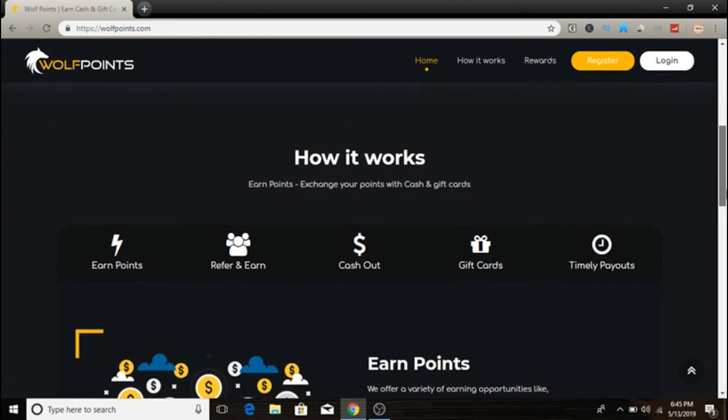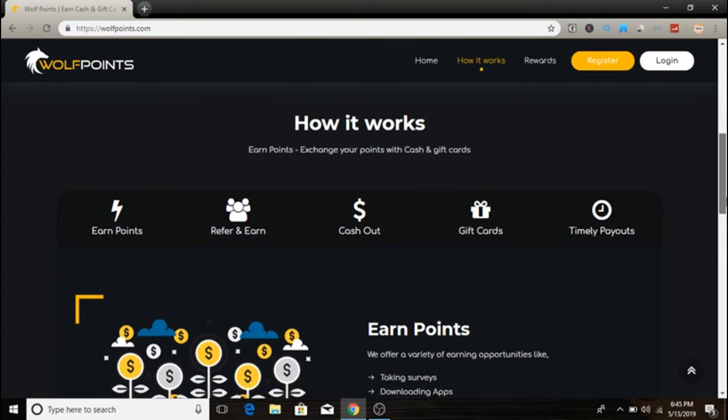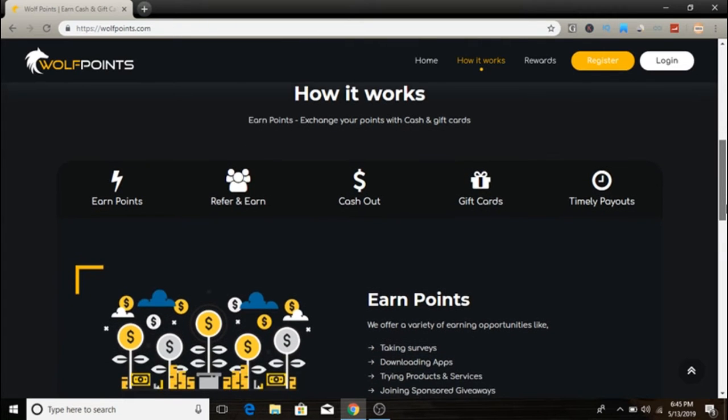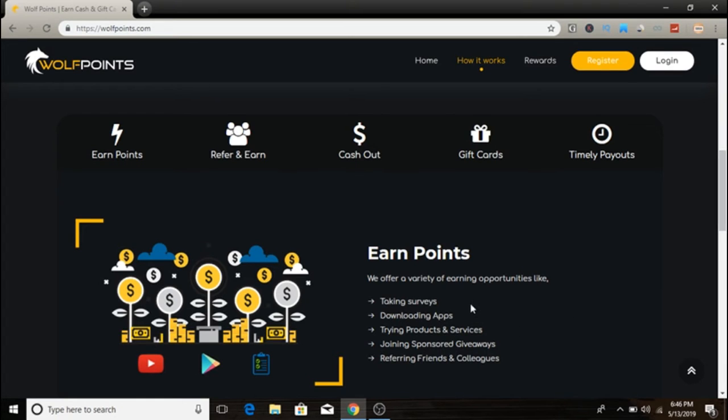If we scroll down a little bit, it's all about earning points and exchanging your points with cash and gift cards. You can earn points, refer people and earn more by doing so. They cash out and pay you weekly, which is pretty cool.